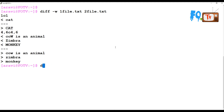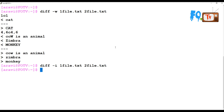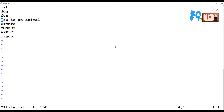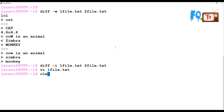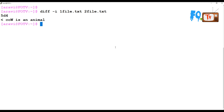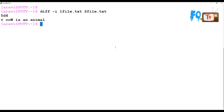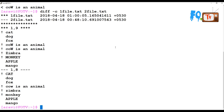If you use diff -i followed by the two file names, it will ignore case sensitivity — whether lines are uppercase or lowercase, cases are ignored. For example, after adding a cloned line to one file and comparing with -i, it ignores case and provides the exact comparison showing every difference.